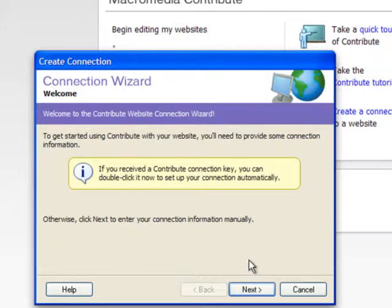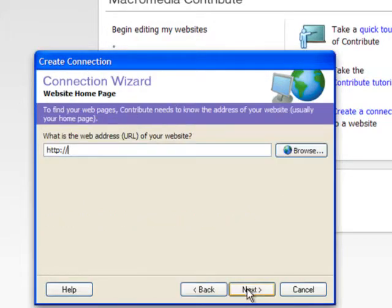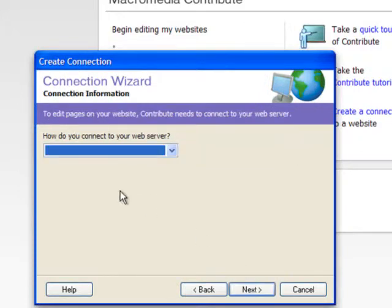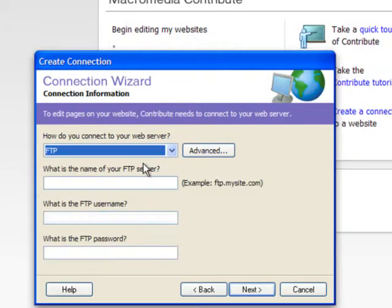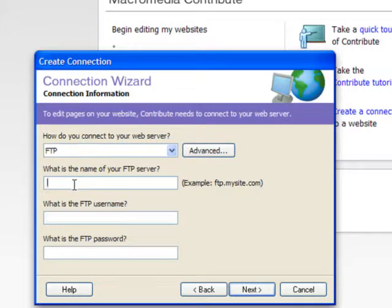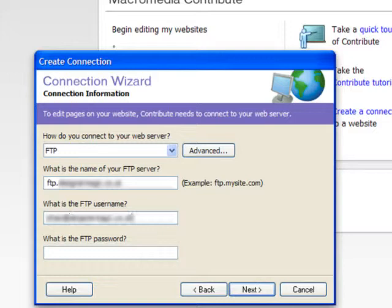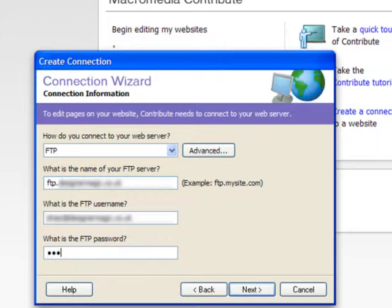We're going to set up a manual connection and to do that we're going to click the next button. It's going to ask us the address of our website. We are going to use FTP to connect so put in the name of the FTP server and then you put in your user name. This would have been again supplied to you by the web designer or probably the hosting company at the time of buying your web hosting package. And finally need your password.